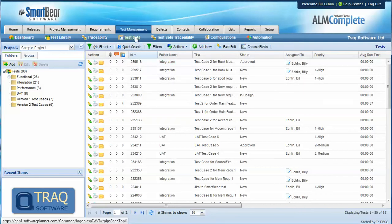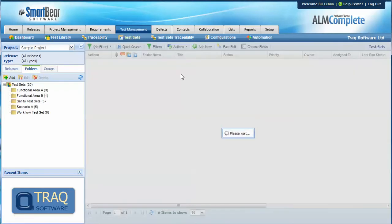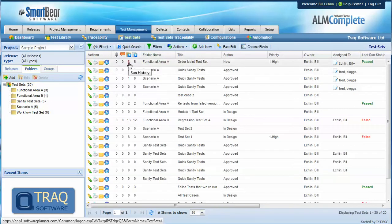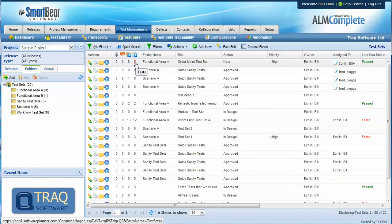A test set then contains multiple test cases, for example this functional area order maintenance test set which has five test cases, and these test sets and associated test cases are then run against a configuration and a release.